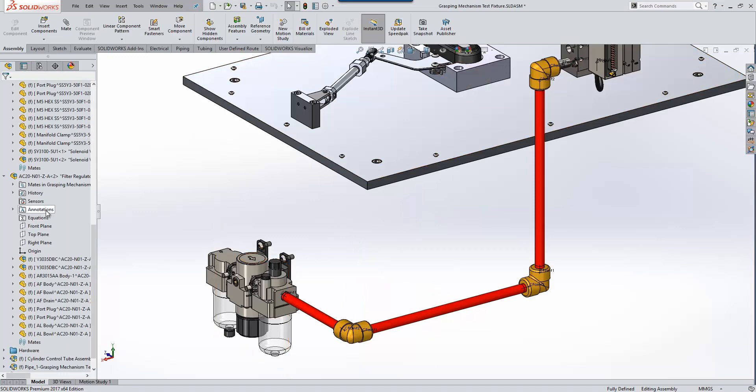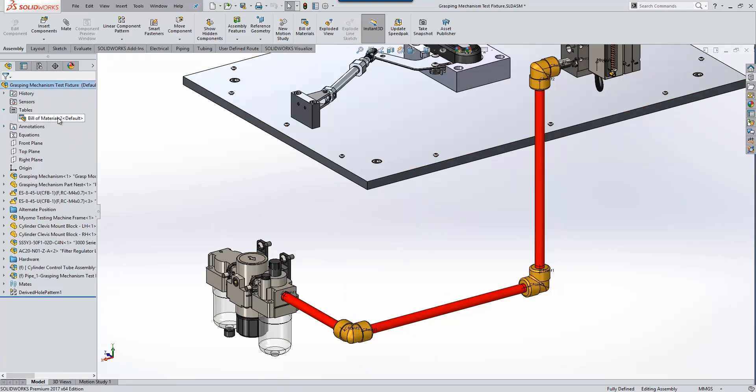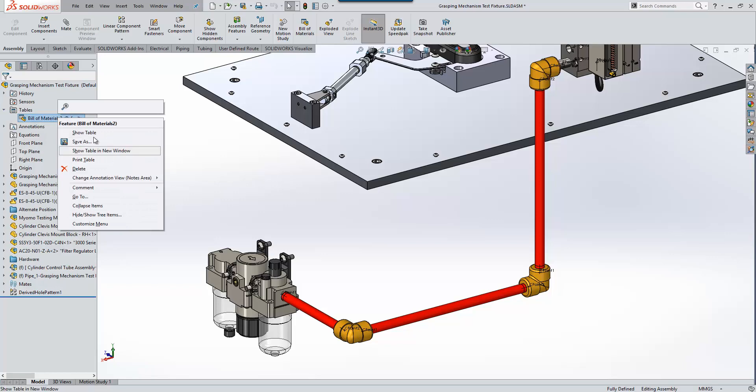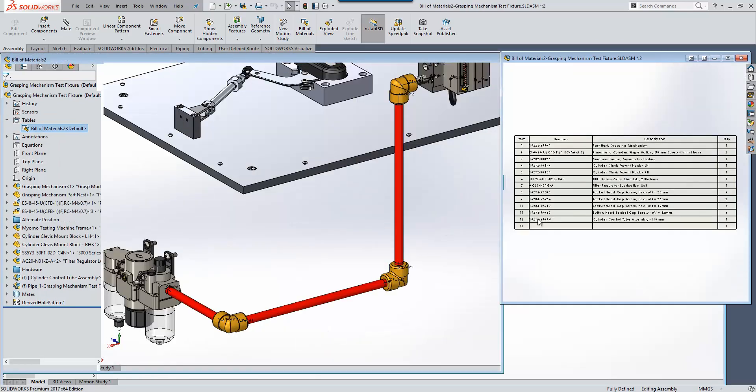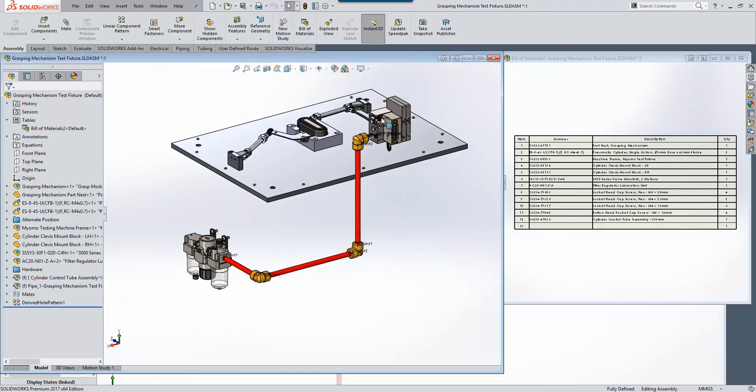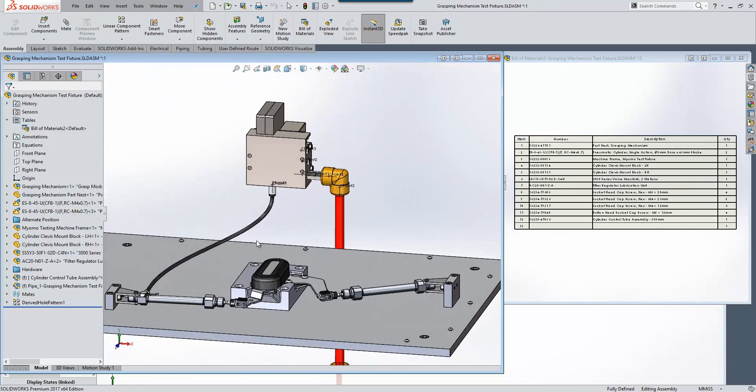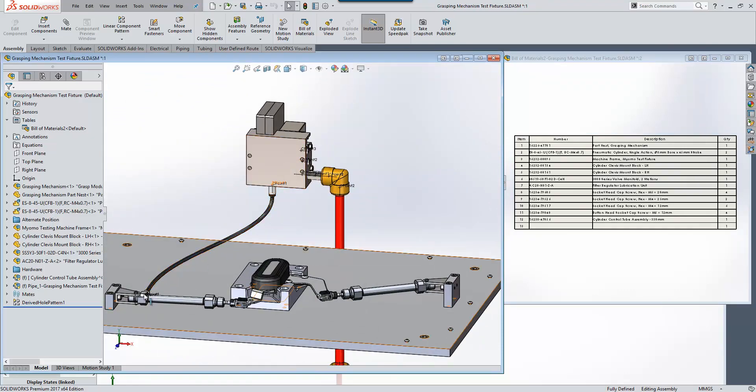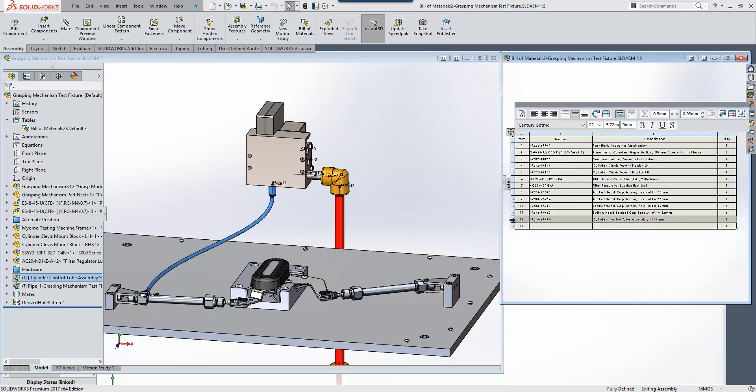So I'm just going to return to the top level now and we'll take a look at a bill of materials in its own window. So one of the things I want to highlight here is we've got a flexible routed assembly connecting the manifold up to the actuators here, and you can see that listed in the bill of materials with a quantity of one.